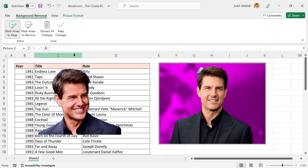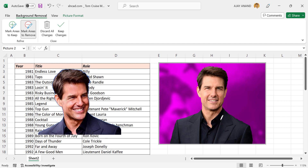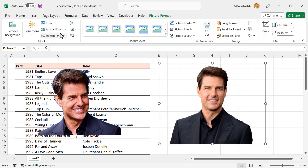To mark the areas to remove, click on Mark Areas to Remove. Once we have finished with the marking, click on Keep Changes. See that background got removed from the picture.